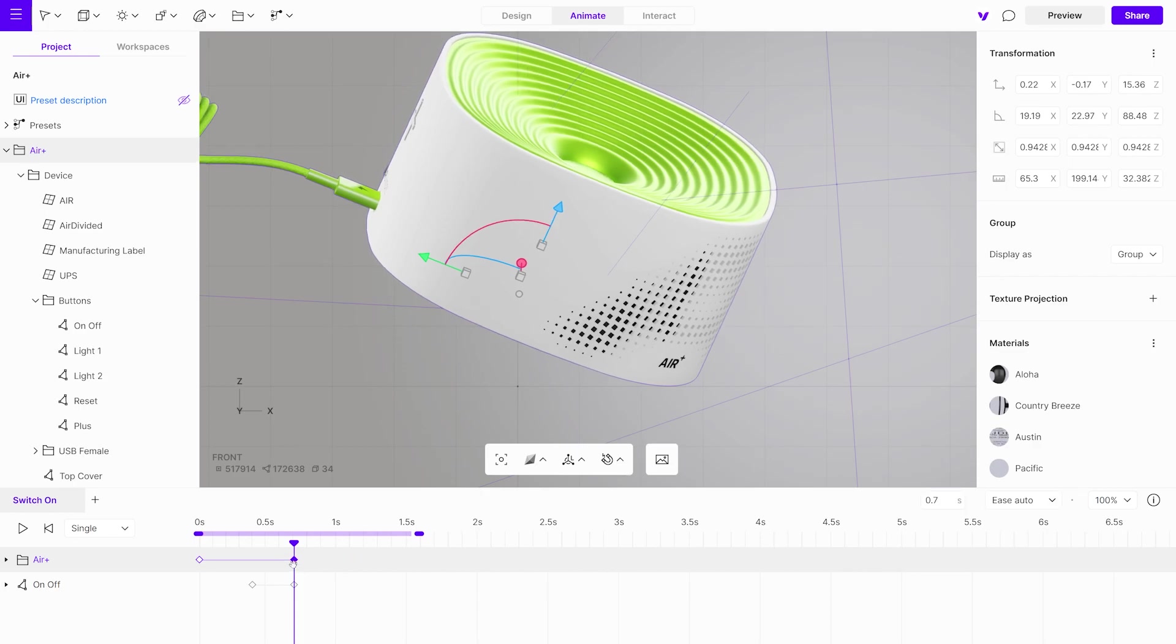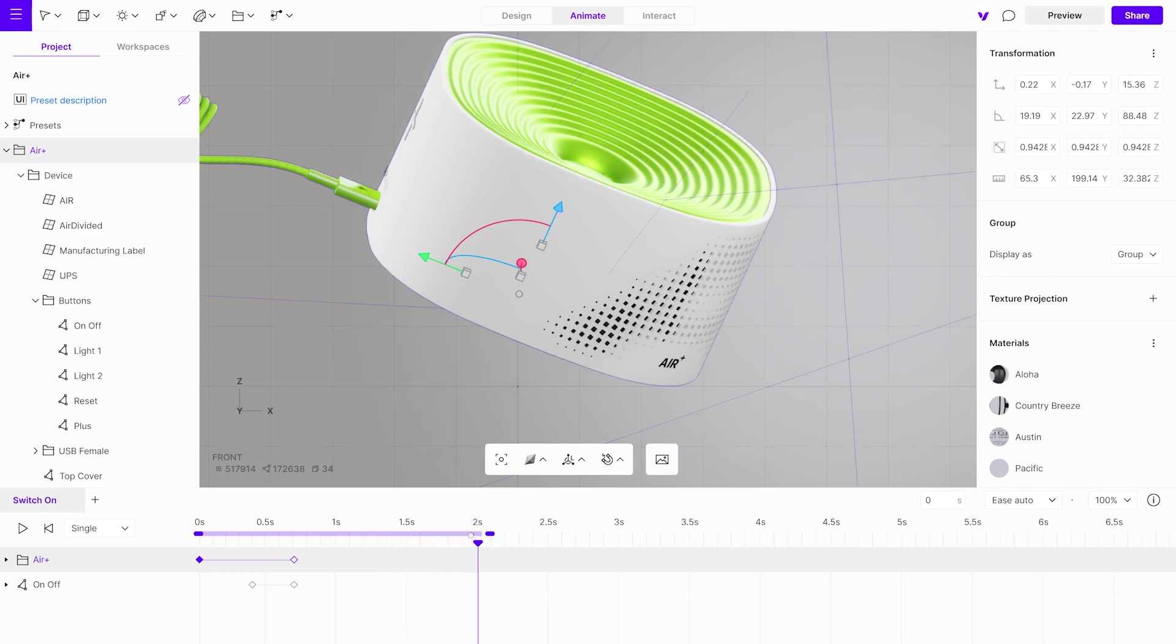Copy the initial keyframe and paste it at the end of the animation, ensuring that the device returns to its original state.